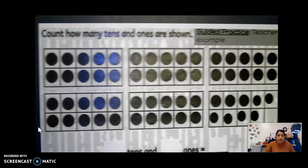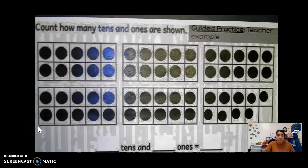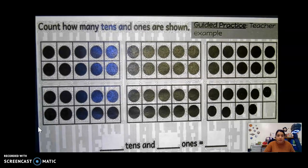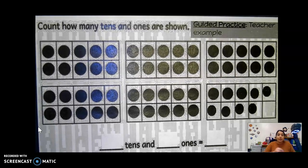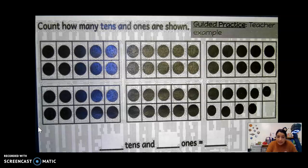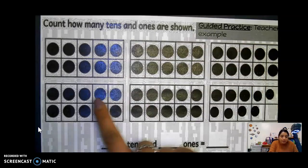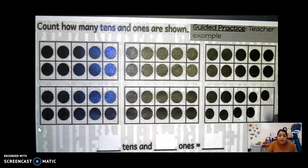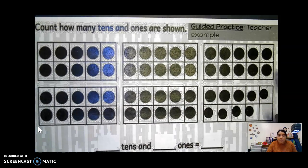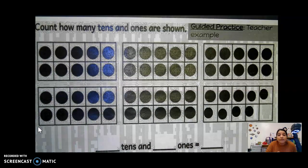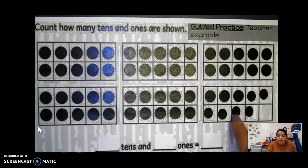So let's go ahead and look at some 10 frames for today. We're going to look at this problem and it says count how many tens and ones are shown. So we're going to look at all of these 10 frames. How many 10 frames do we have? One, two, three, four, five, six. We have six 10 frames, but are they all complete? I see one that's not complete.